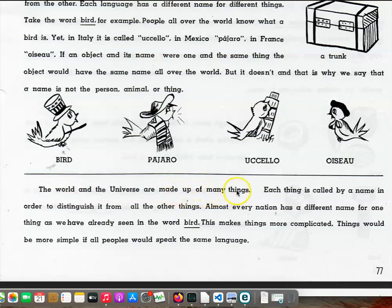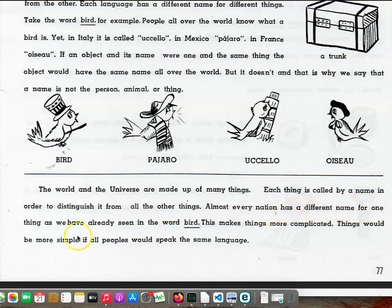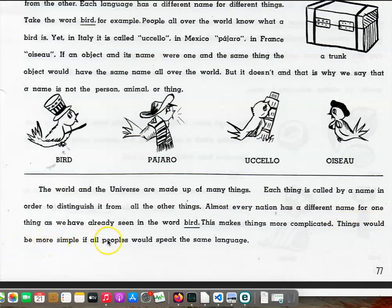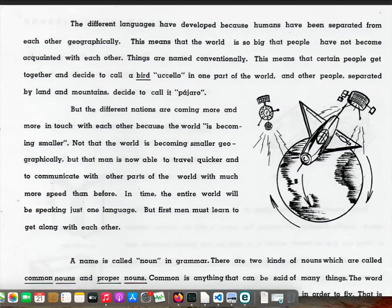The world and the universe are made up of many things. Each thing is called by a name in order to distinguish it from all the other things. Almost every nation has a different name for one thing, as we have already seen in the word bird. This makes things more complicated. Things would be more simple if all peoples would speak the same language.